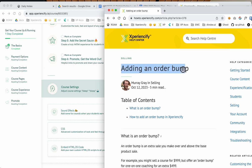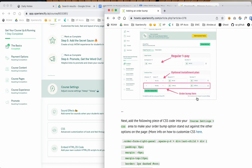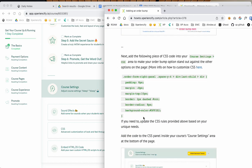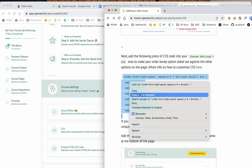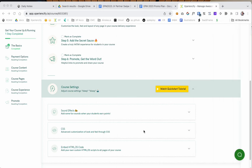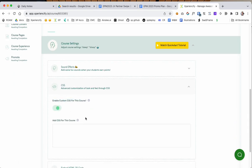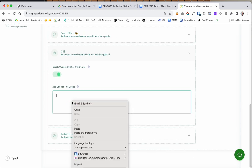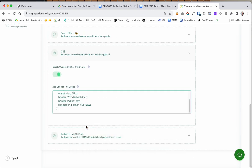For adding an order bump you can find this on the help center and you can just copy this CSS text here. Come down here to course settings and then choose CSS and then choose enable CSS for this course and then just paste that code into the CSS box. That's it, that's all you do.